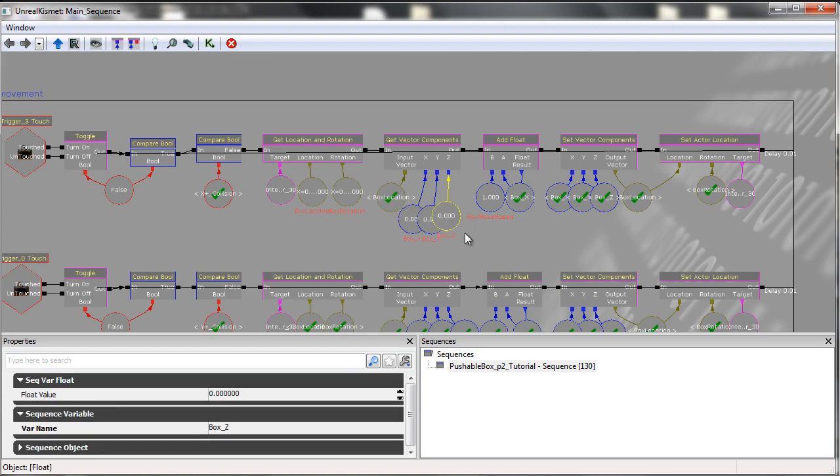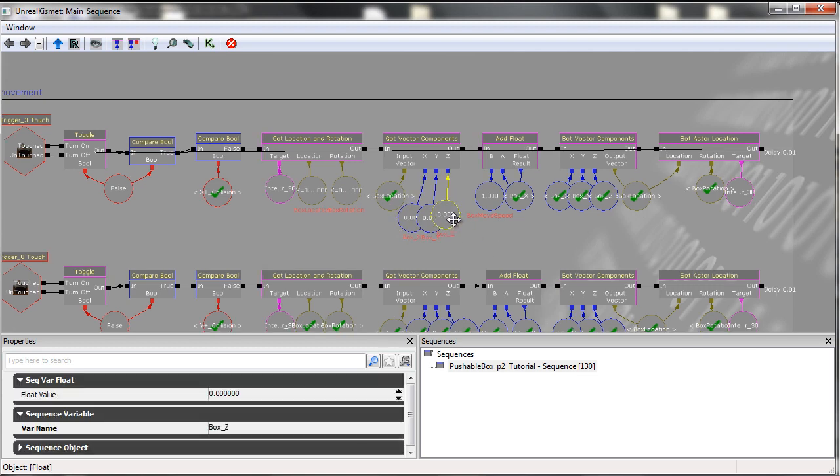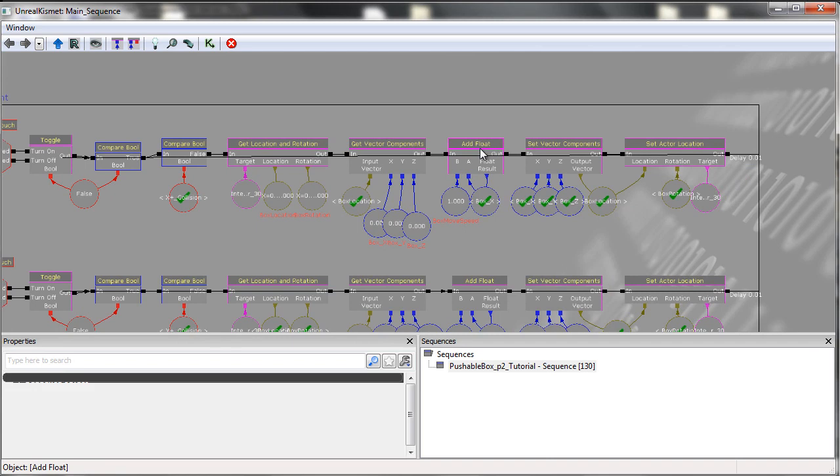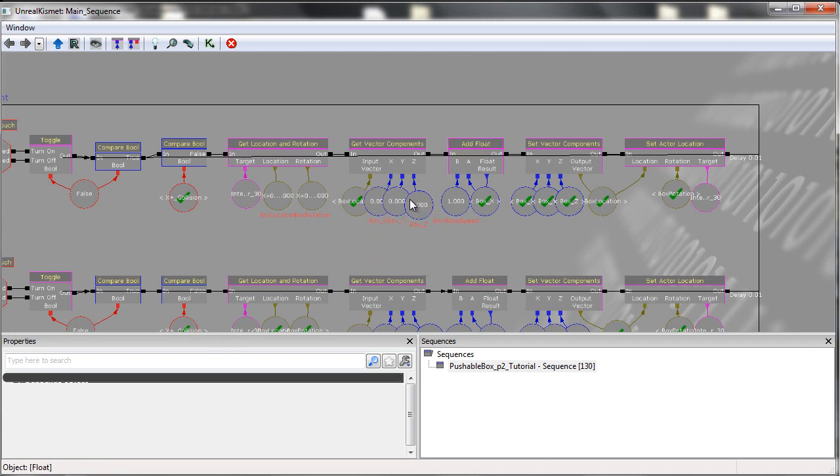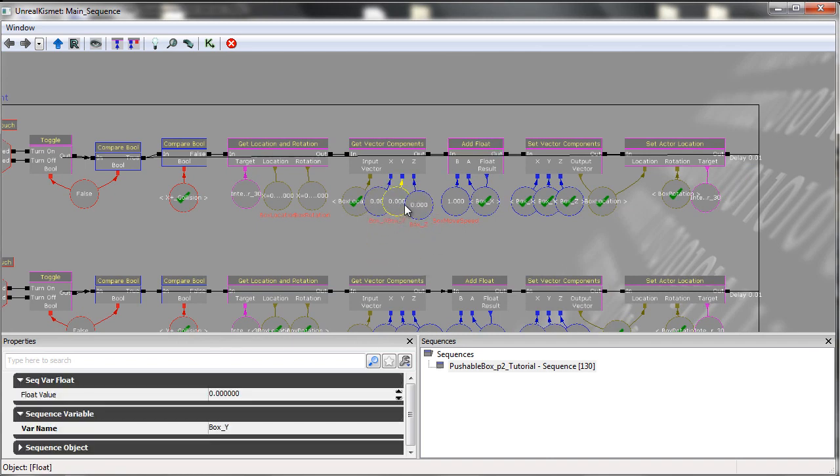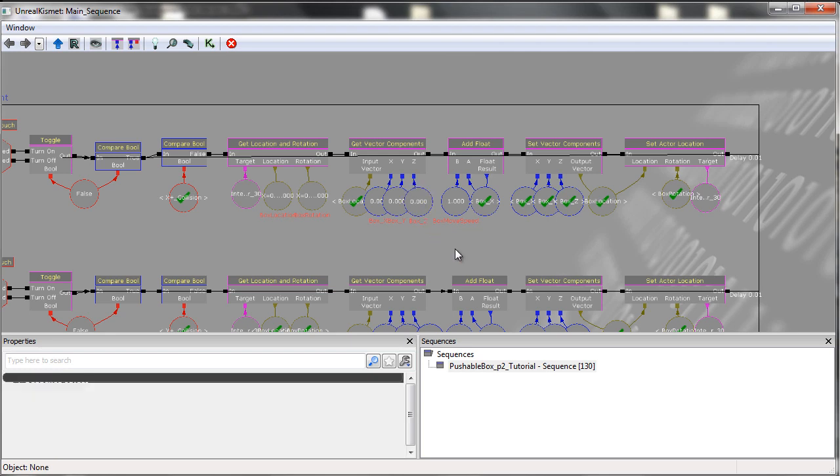What we then do from here is we then go into an addFloat. Of course, we only use an addFloat when we are moving in a positive manner.